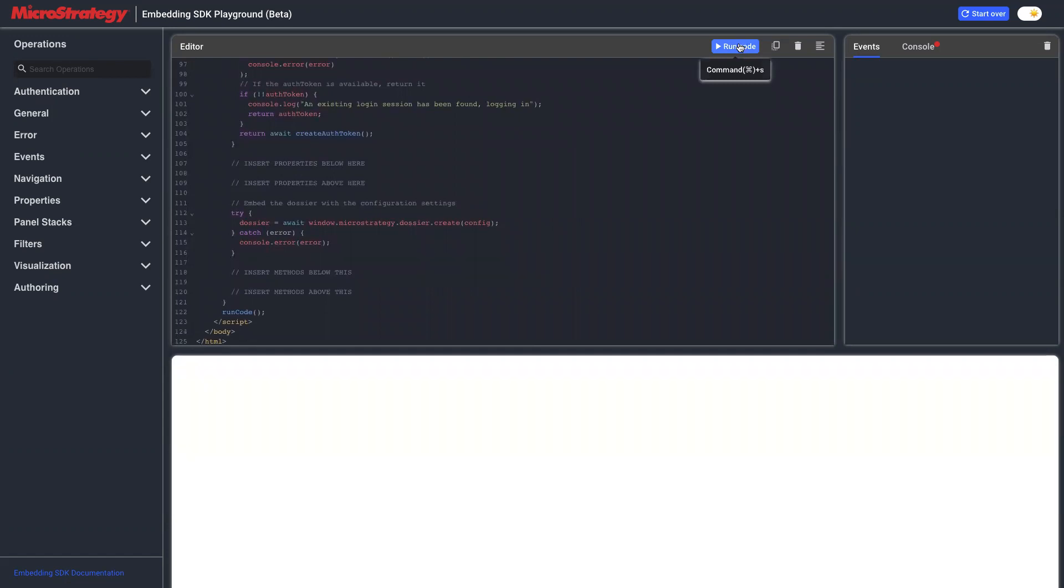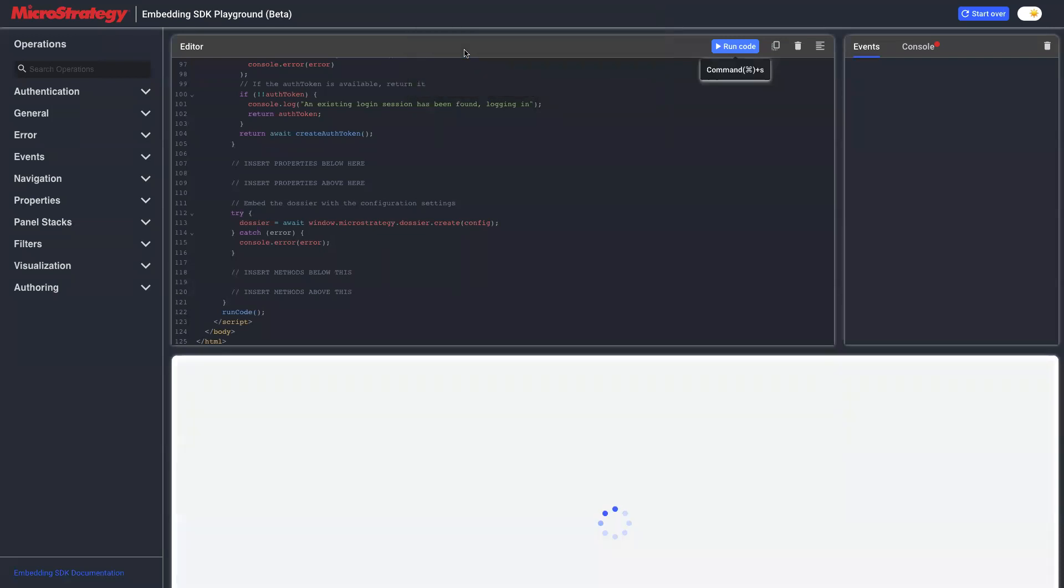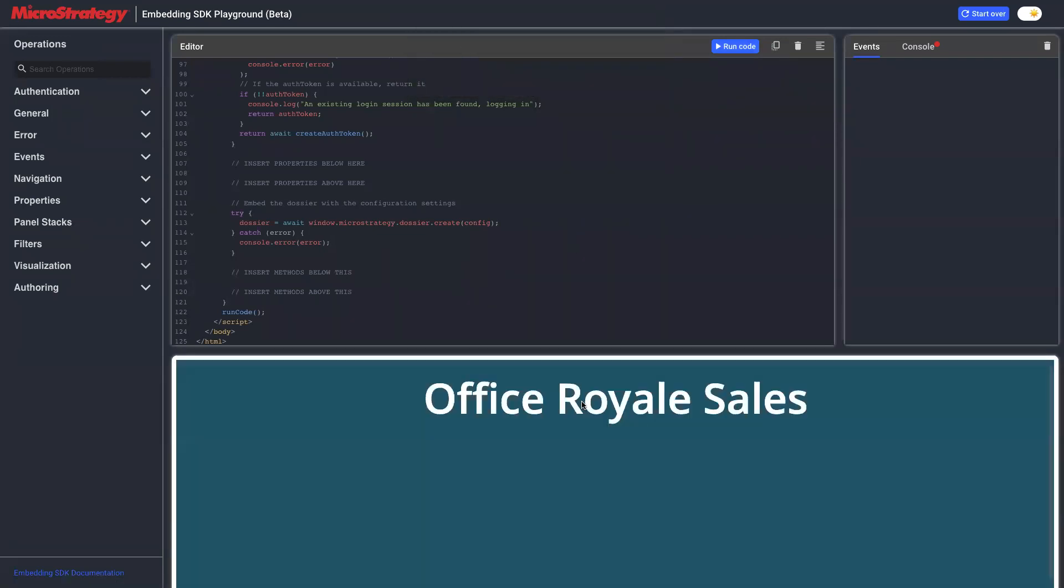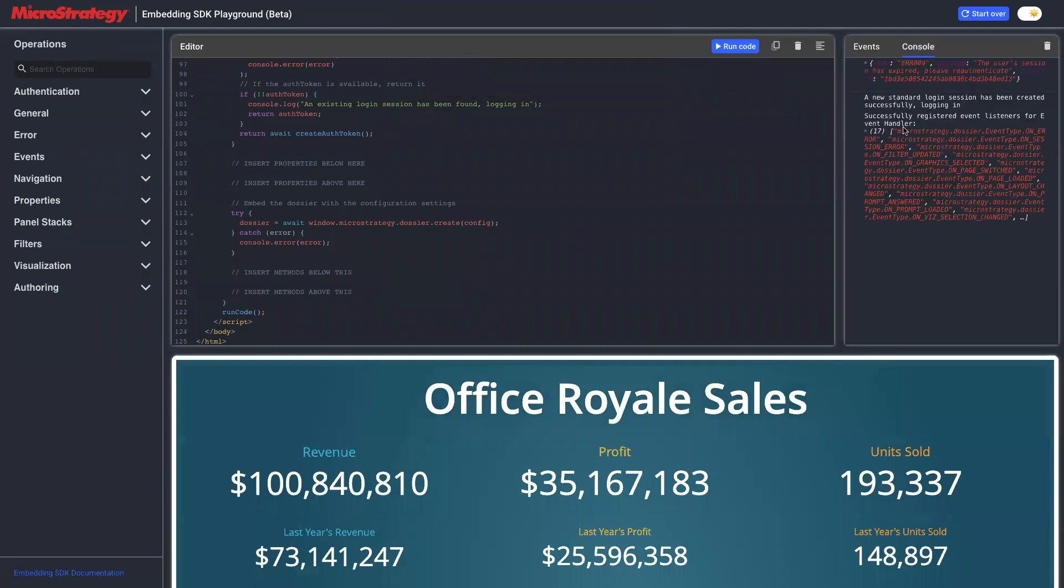Let's see how this works. Click run button. It will show the prompt. This is from the create session call. We don't have any auth token yet. So we're going to type guest, and no password. You'll see the dossier is rendering. In the console log, you can see we put some log here that says new standard login session has been created successfully.